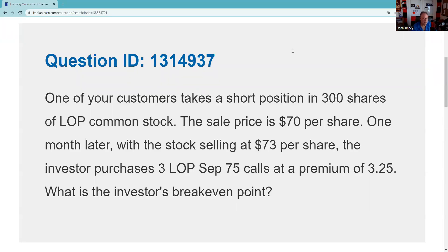Greetings and salutations, Series 7 test takers. This is the Series 7 Guru coming to you from my studio here in fabulous Las Vegas with another explication request. This is for QID 131-4937, a Kaplan question. There is no better Q-bank out there than the Kaplan Q-bank — if you don't have one, I highly recommend it as a paid supplement. With the Guru 10 discount code you can get a Kaplan Q-bank for about 60 bucks — use Guru 10 at checkout.